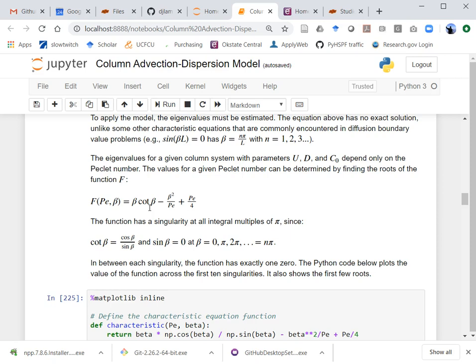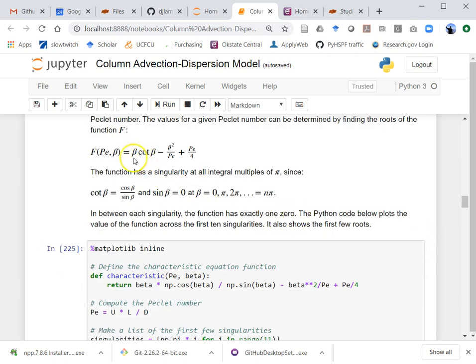At every n*π there's going to be a singularity where the function is undefined. In between each of those singularities there is a zero value, and those are all the eigenvalues we need to find. The first thing I did in this worksheet to help you think about this is write a little code to plot the value of this function and use Matplotlib to graph it. Here I'm defining that characteristic function — it has two inputs and returns the value of f.